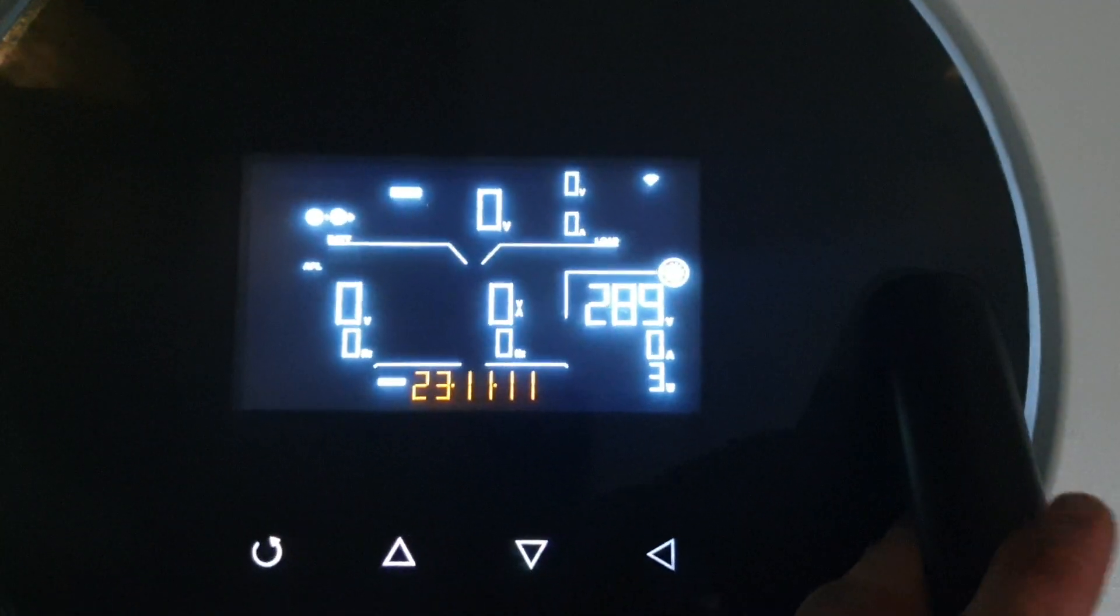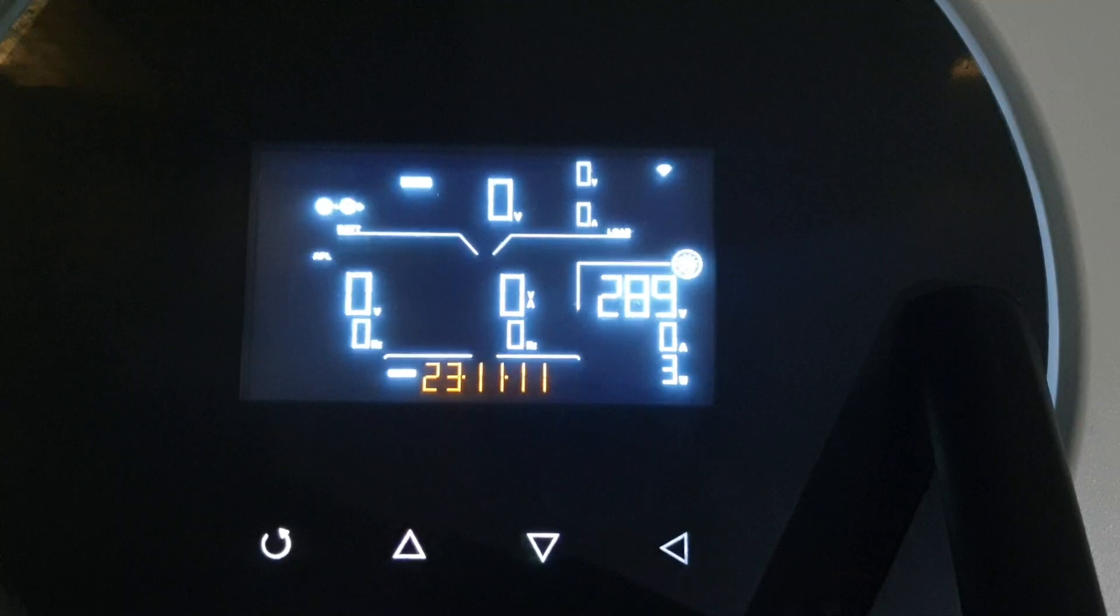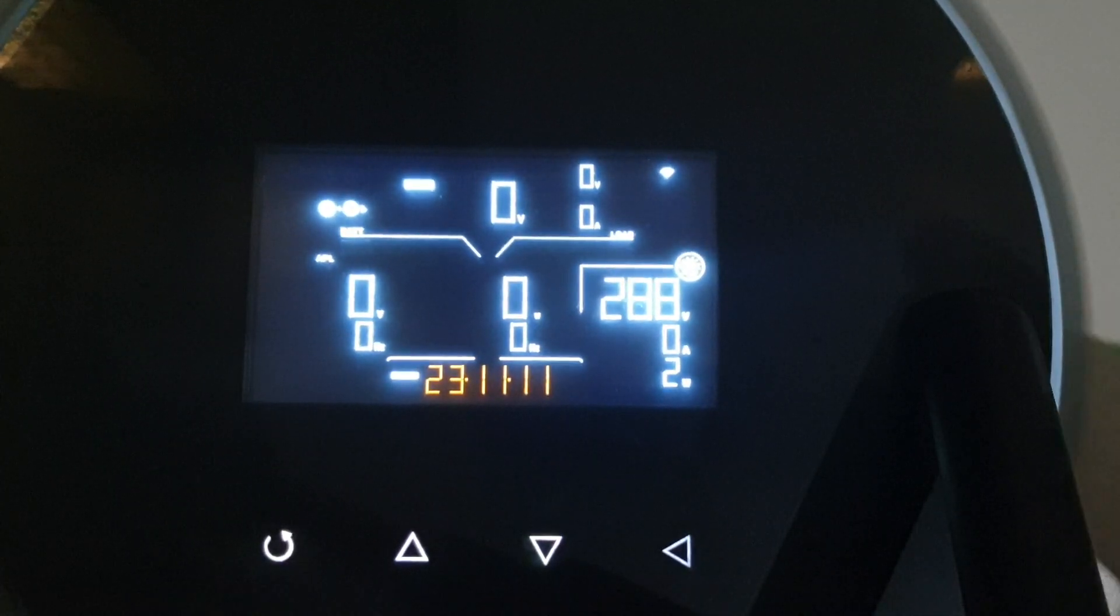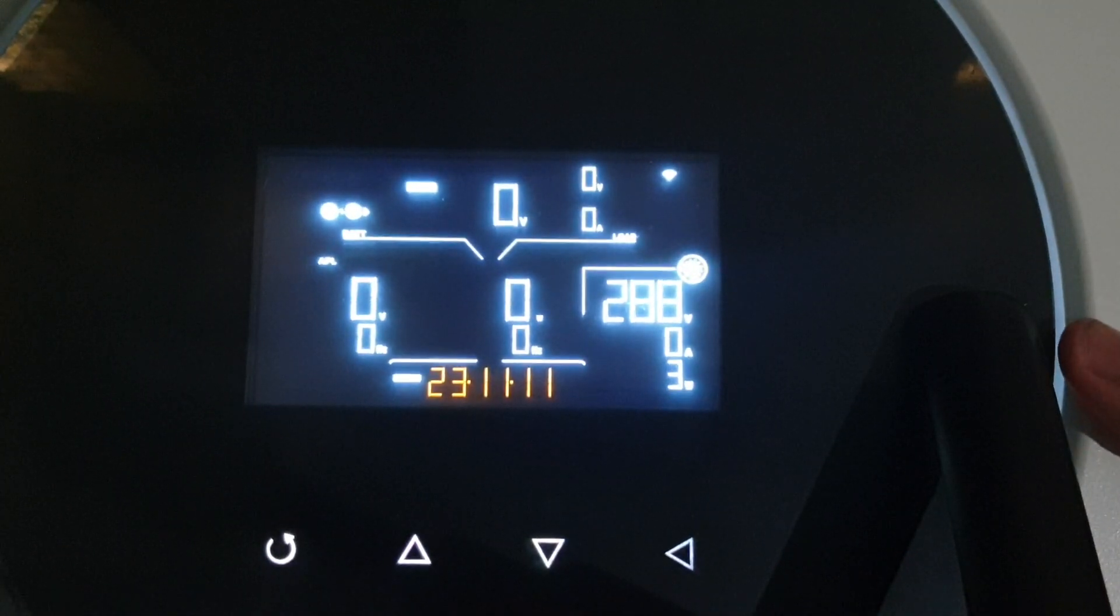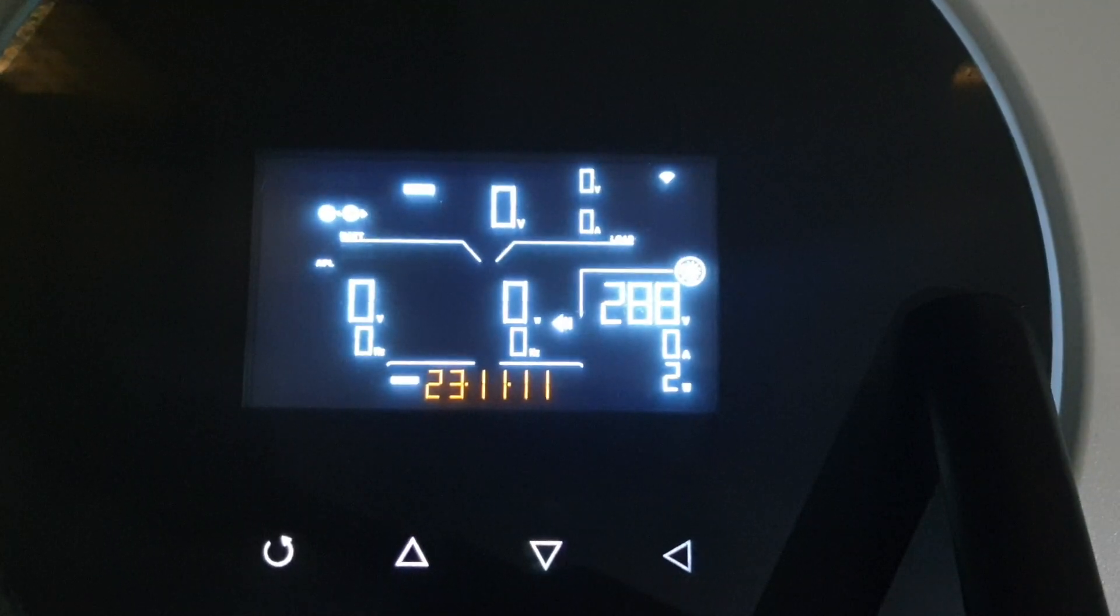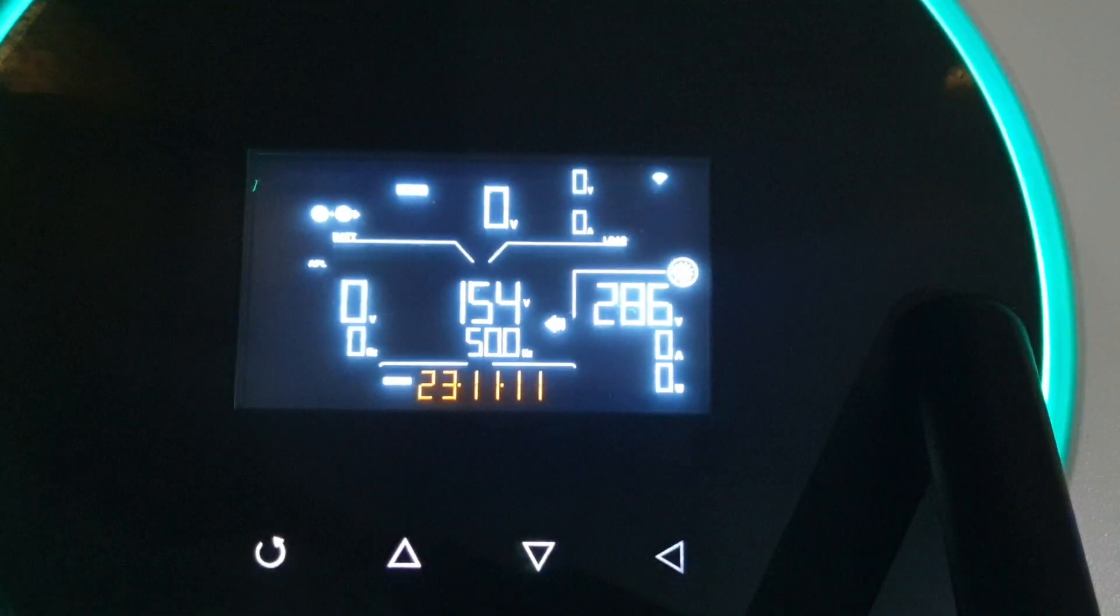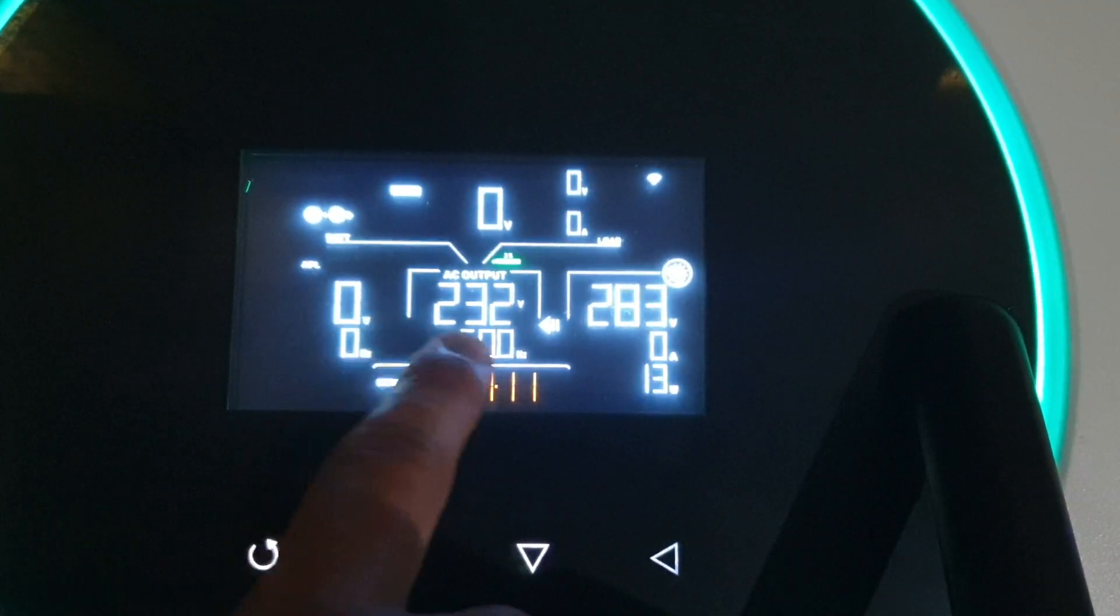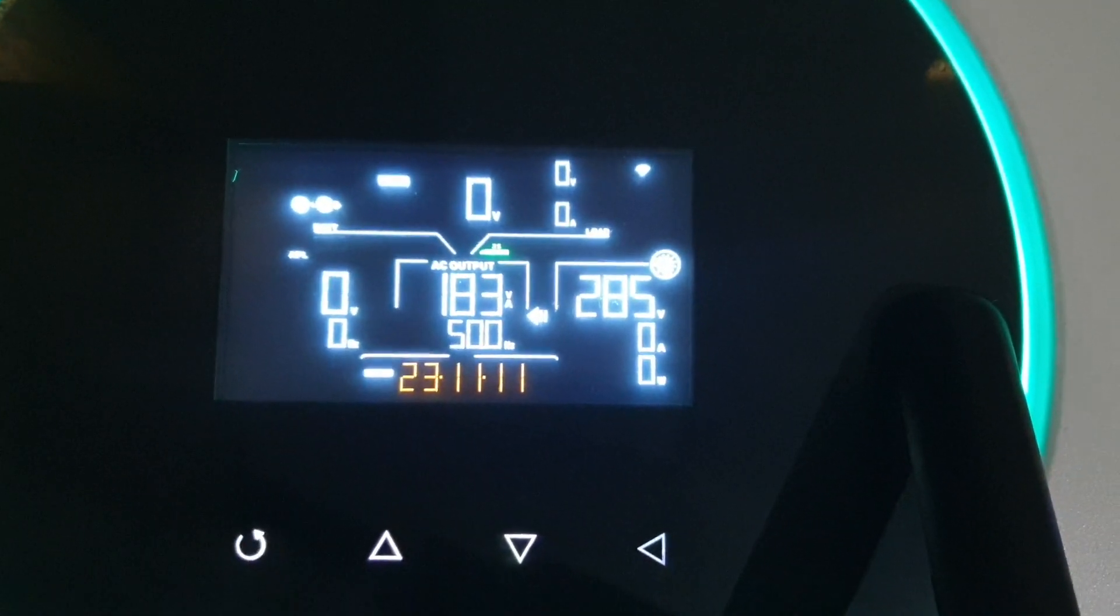Bisa dilihat disini, tidak ada tegangan output. Terus sekarang inverter saya hidupkan, inverter switch on. Nah, disini tegangan outputnya 230V.